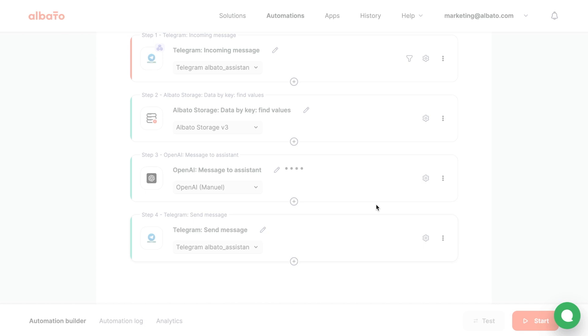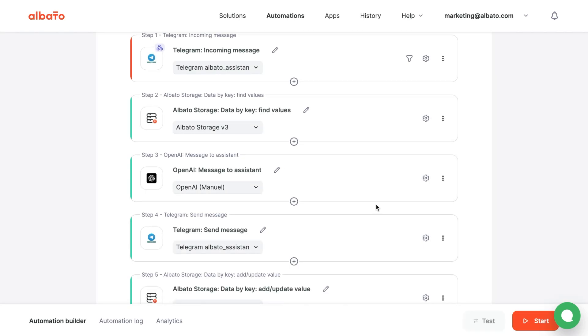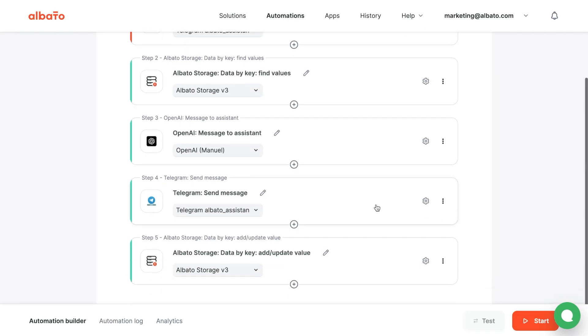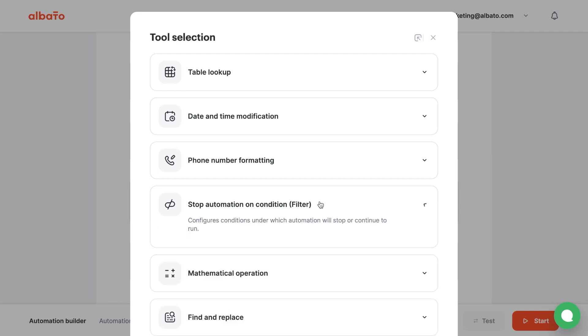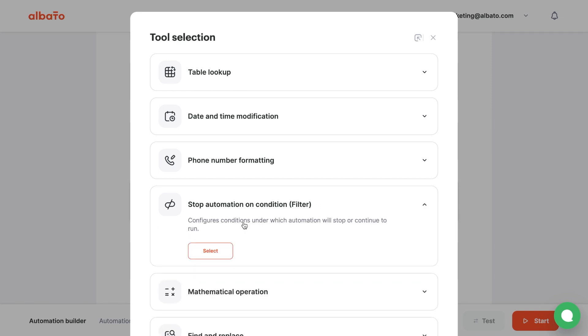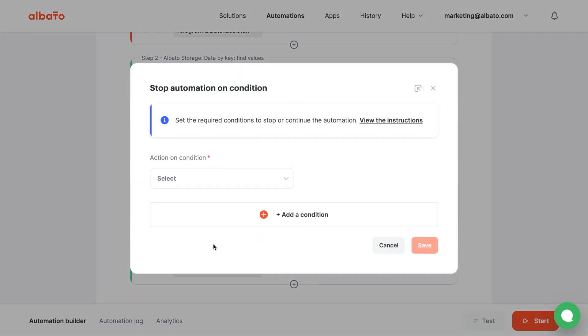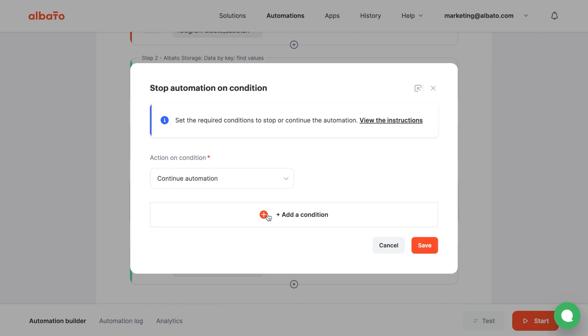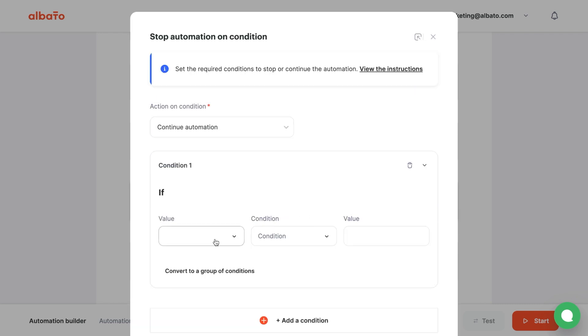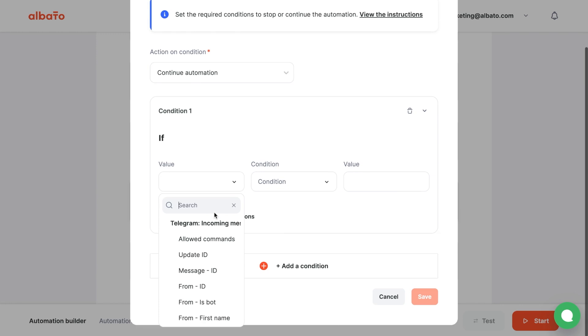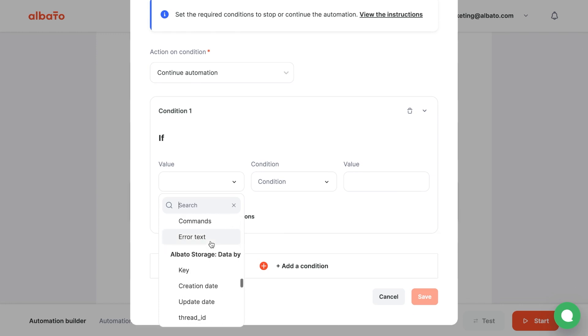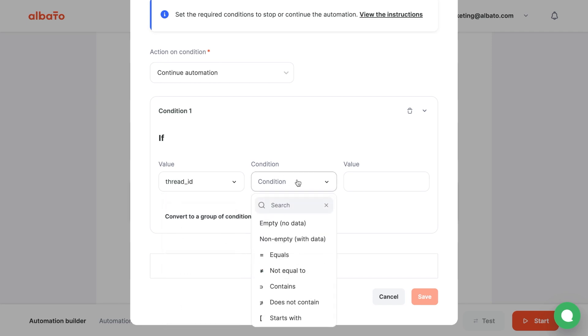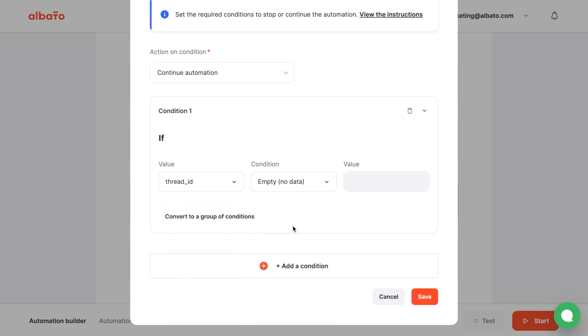Next, we need to make a record in the Albata Storage step only once. To do this, we need to add a tool before the last step that stops Automation on Condition. Choose the Continue Automation option in the Action on Condition field. Add a new Condition and choose the Albata Storage thread ID value in the Value field. And the Condition that it has no data. Click Save.